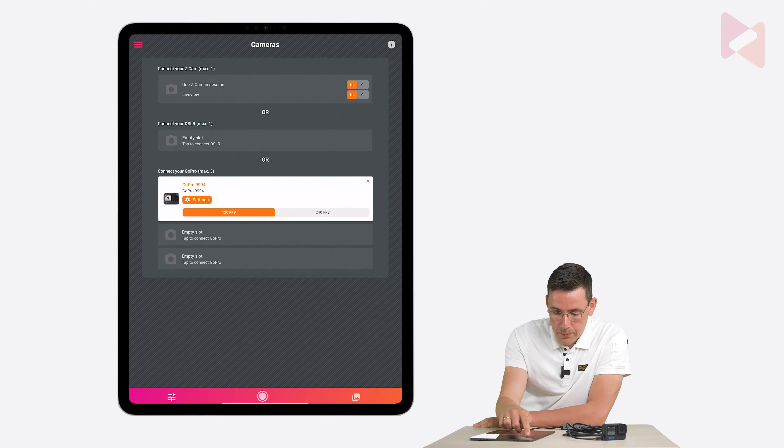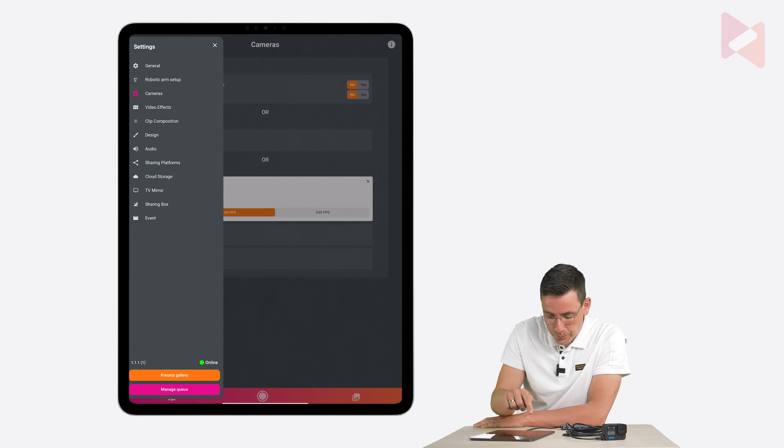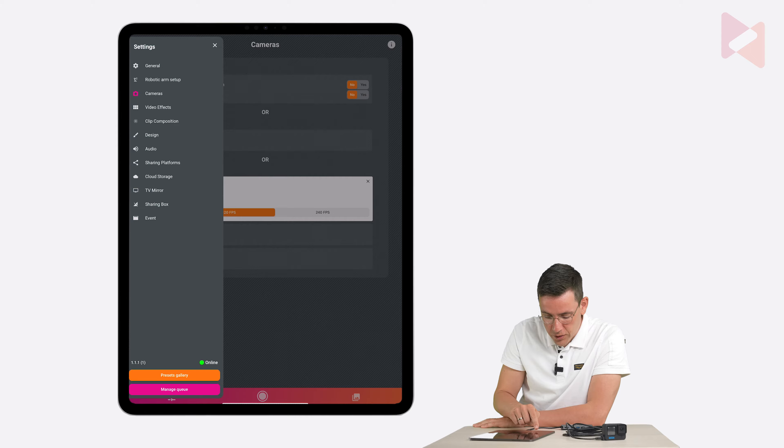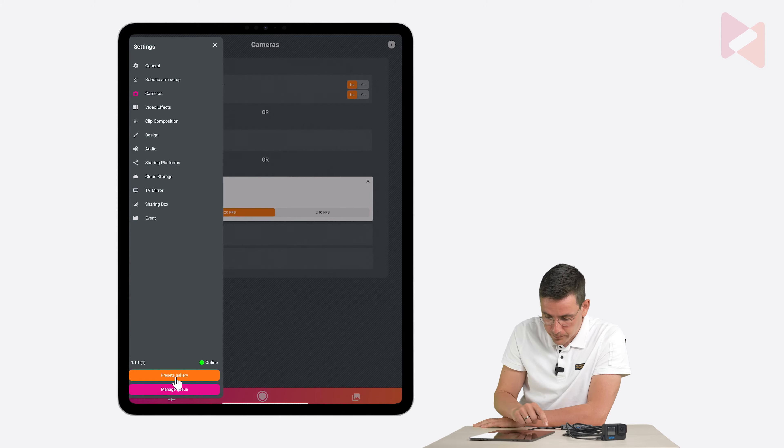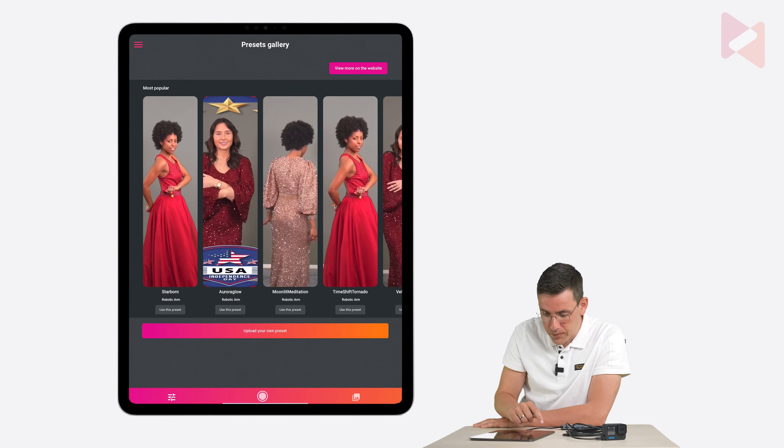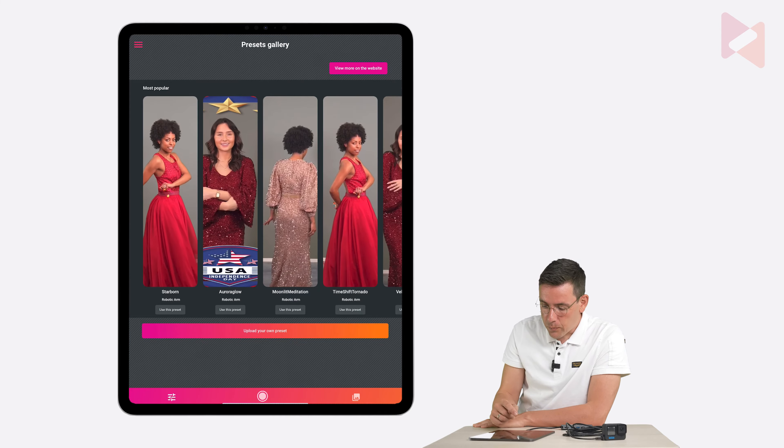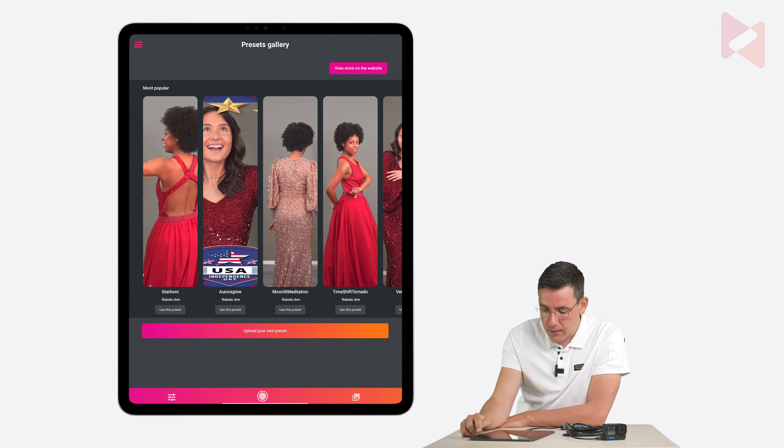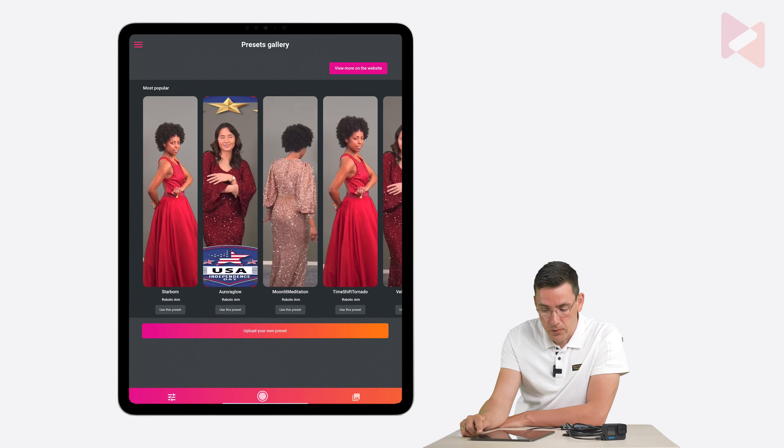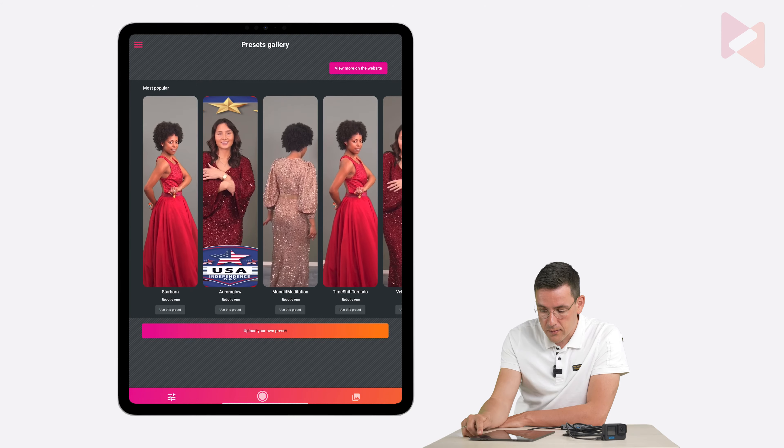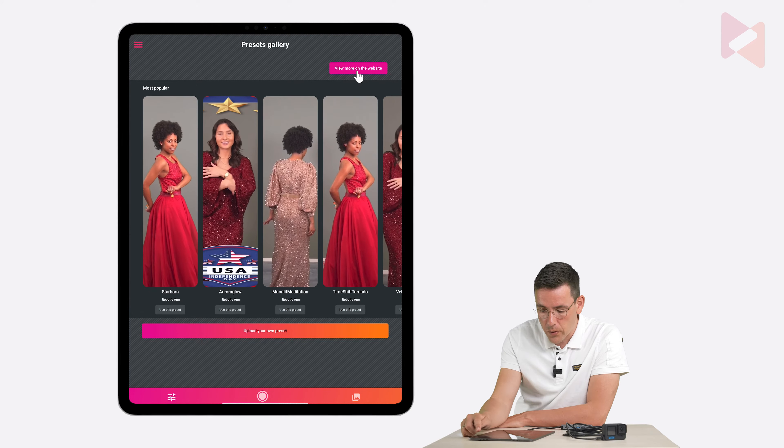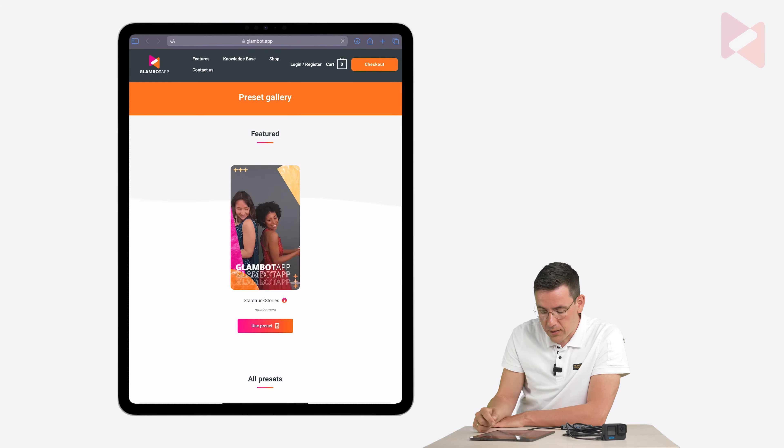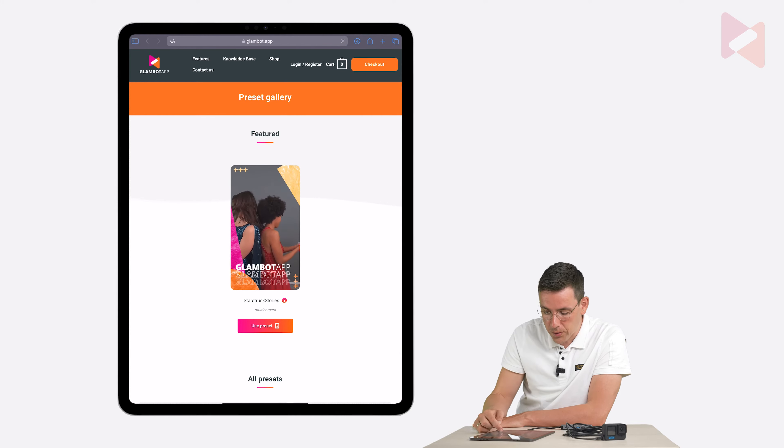I'm going to tap on the menu icon and then in the lower left hand corner you see an orange button that says presets gallery and that will load the event presets. But if you want to see not only the most popular presets you can tap on view more on the website and that will take you to the website where you can find all the presets.